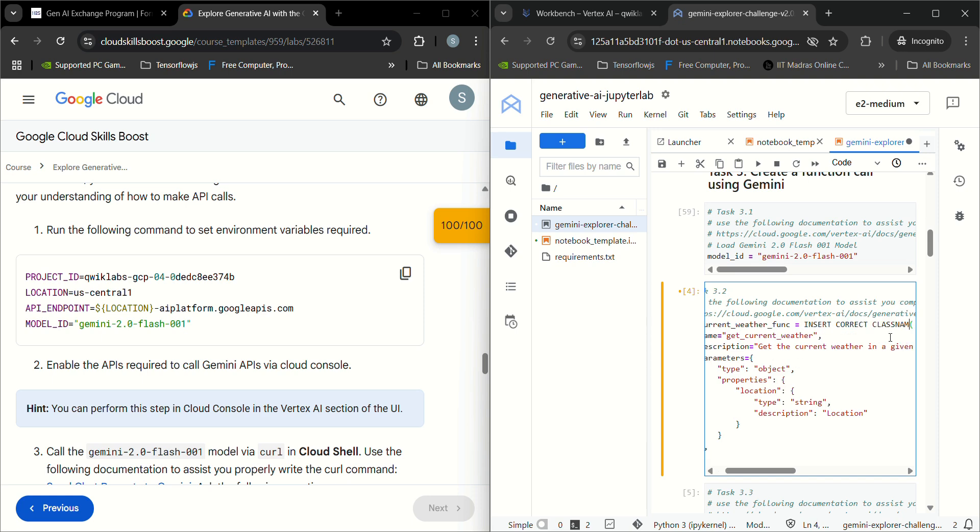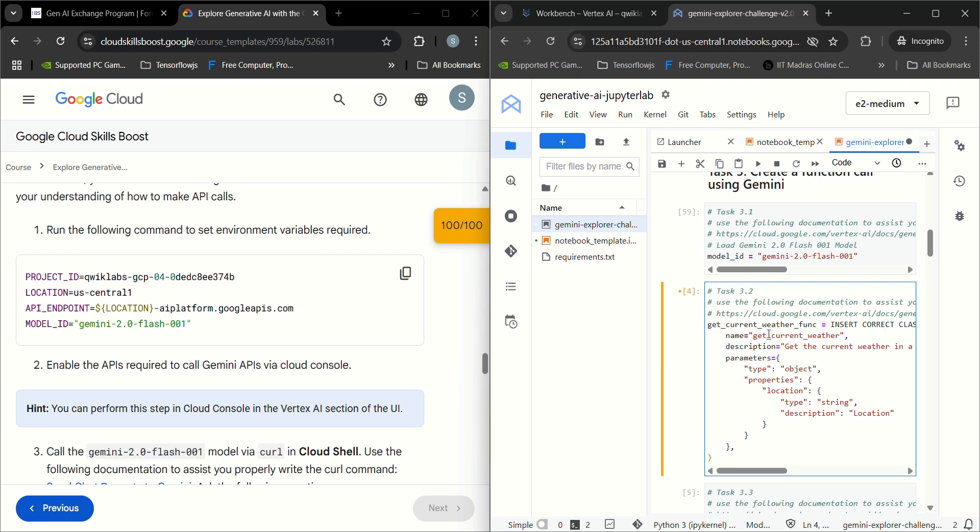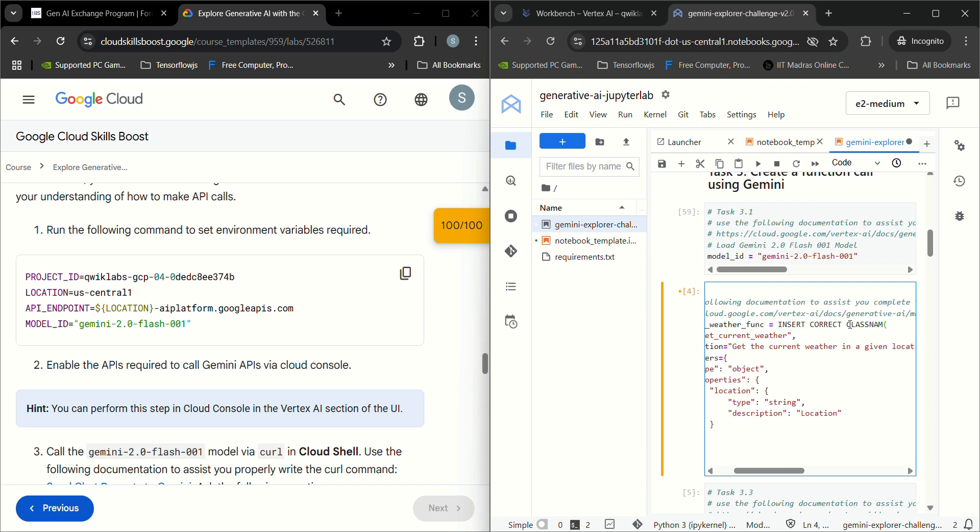Now Task 3.2 is to insert the correct class name. This is the declaration of function declaration class, so we'll put the class name as function declaration.